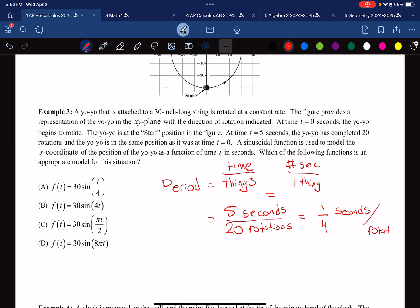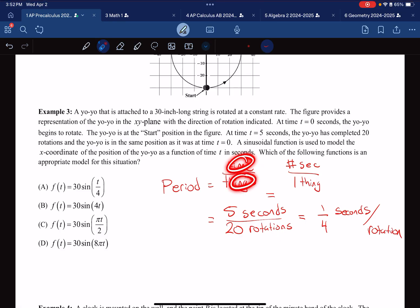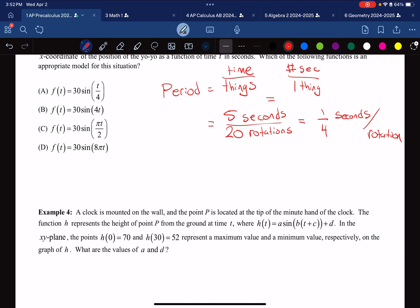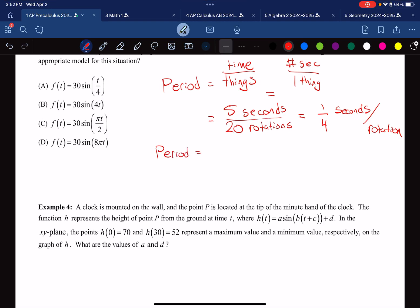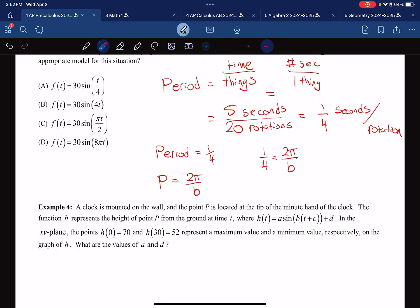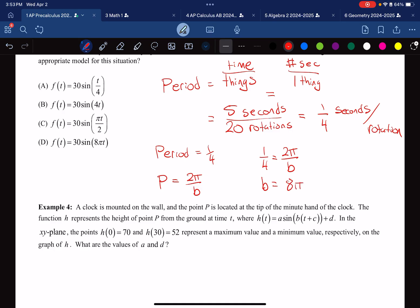Period is by definition a unit of time, so we know the period is 1/4. Using the formula for sine, period equals 2π over B. Setting 1/4 equal to 2π over B and cross-multiplying: B times 1 equals B, and 4 times 2π equals 8π. So B = 8π. The correct answer is the choice that has 8π in front of the t.